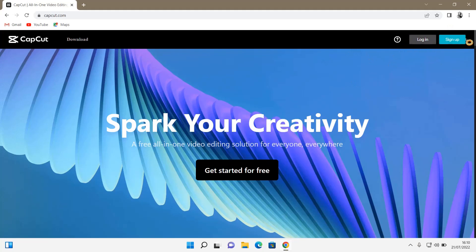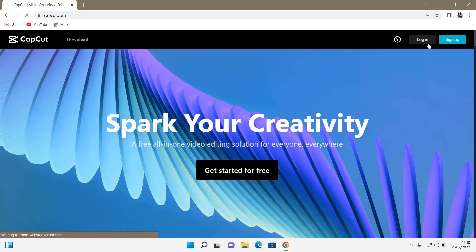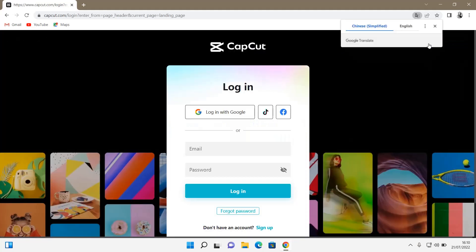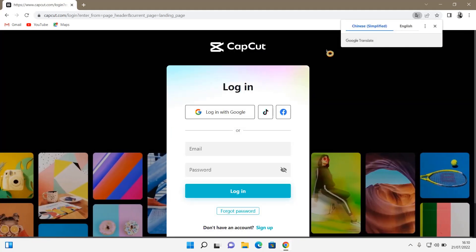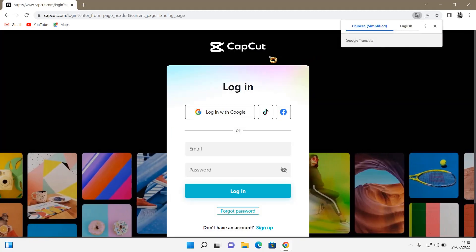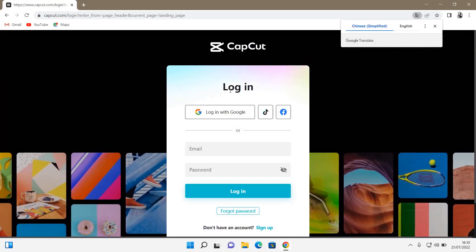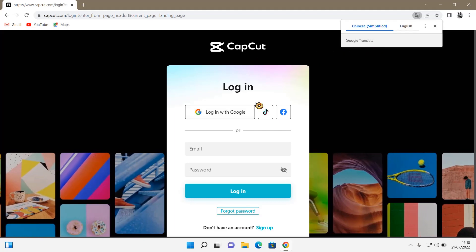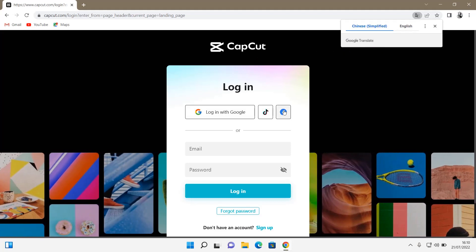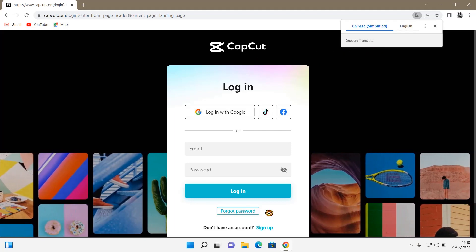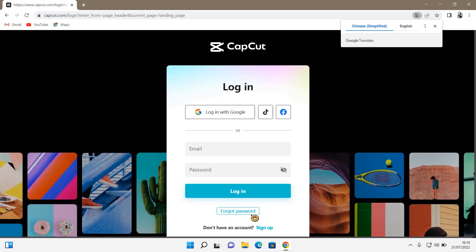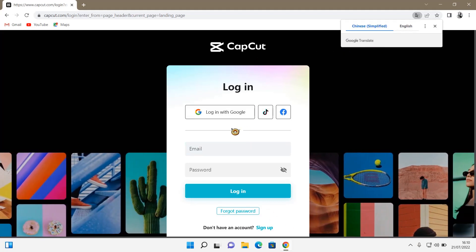As you can see there is a login and a sign up tab. Click on the login one and then you can either log in with Google, TikTok, or Facebook, or you can also create an account right here.